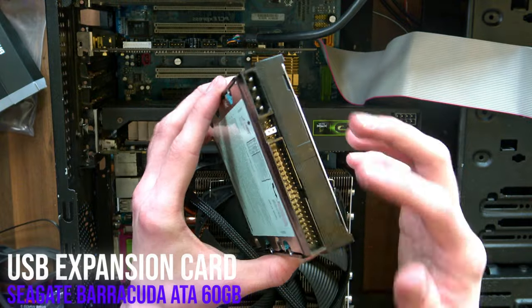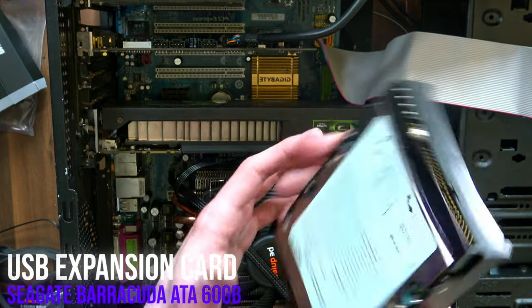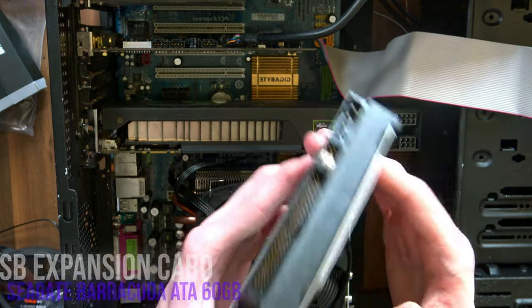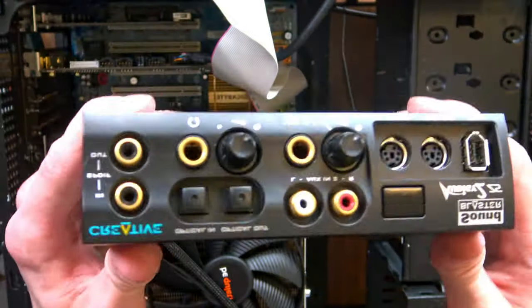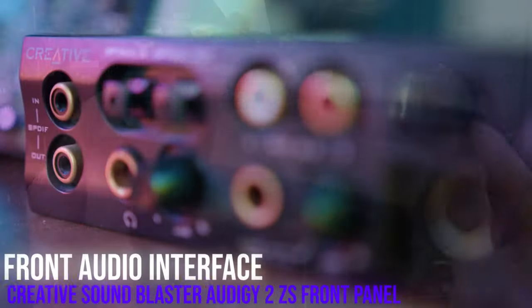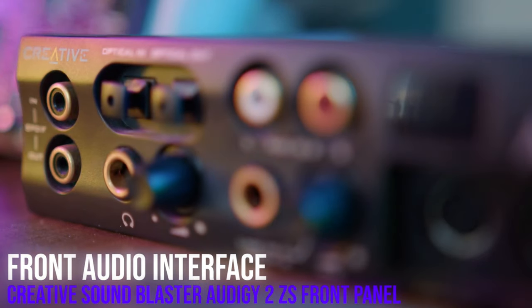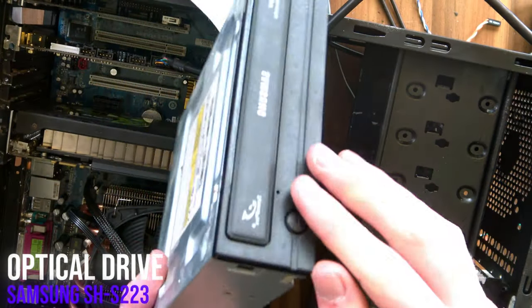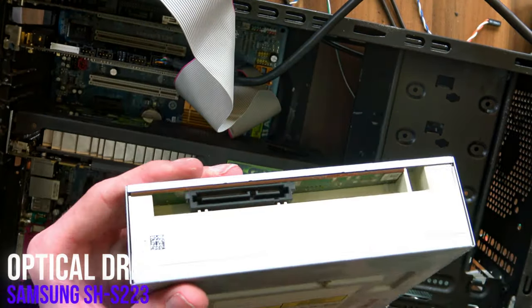The hard drive for this PC is just a very simple Seagate Barracuda one, IDE, obviously. Now for the front panel, we actually have two things. First is this beautiful Sound Blaster interface that works with our sound card. And the second is just an optical drive, though it's SATA rather than IDE.